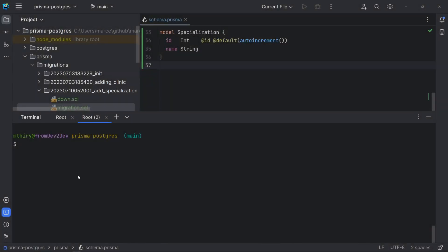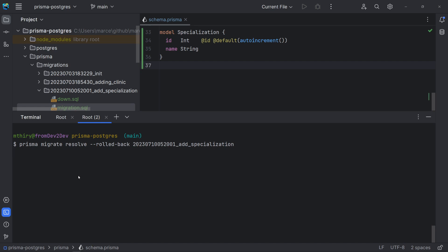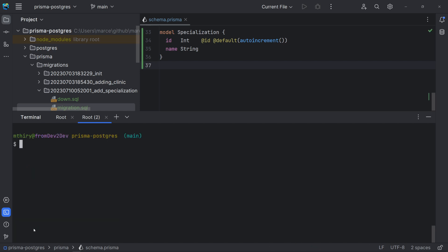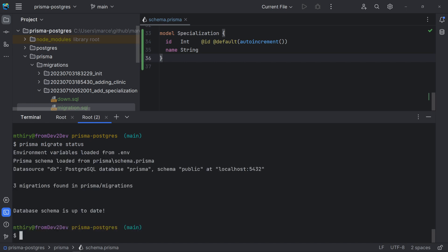Now, if the last migration had failed, we could apply the down migration using the command Prisma migrate resolve. However, as the last migration was successful, we're gonna get an error if we try to run the migration resolve. And we can check the current status of our migration. For that, we can use the command Prisma migrate status. As you can see, we are all good here.